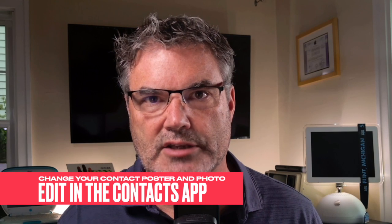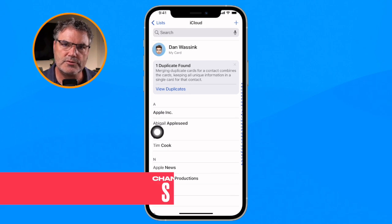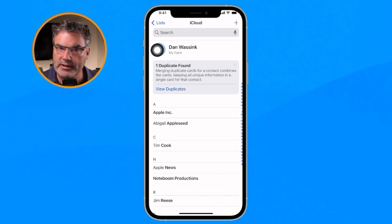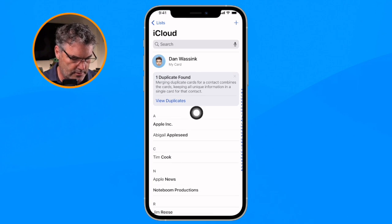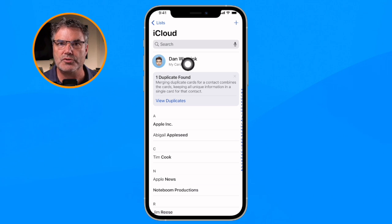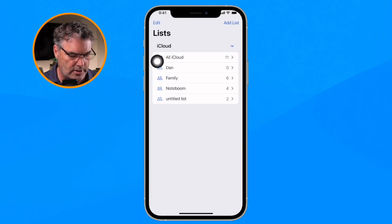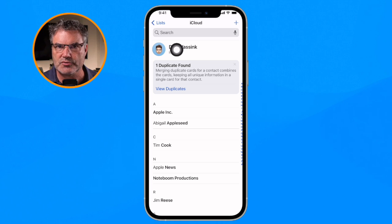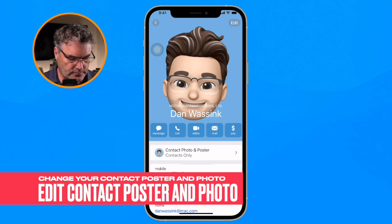To do that, we go over to the Contacts app. From here we need to go to My Card. On your iPhone there's going to be one contact where you'll see 'me' — in most cases that is going to be you. This is how the iPhone knows who it belongs to. If you don't see My Card, tap on All iCloud and you'll see it at the top.